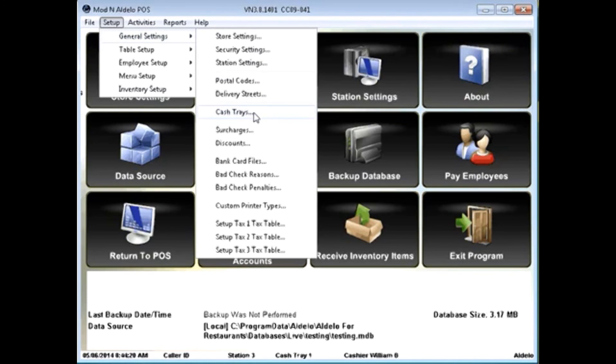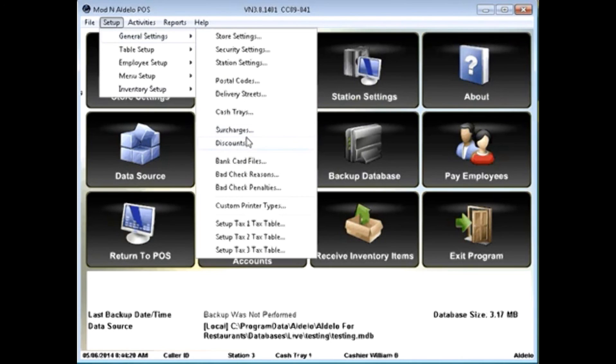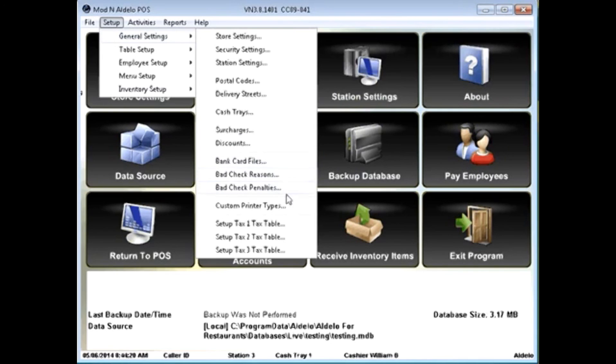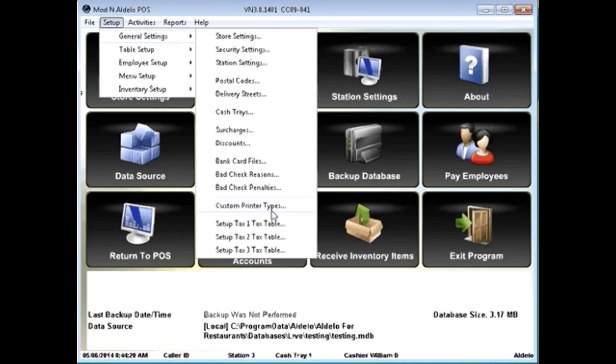I can set up surcharges and discounts here. I can start looking at my bad check information and start setting those up if I need to. We do allow for custom printer information if you do have printers that may not be listed on our setup, as well as the creation of tax tables.